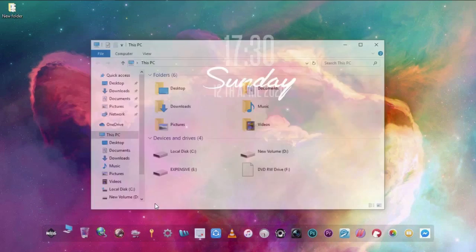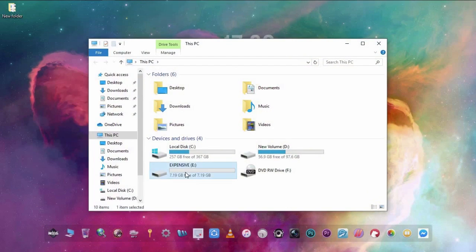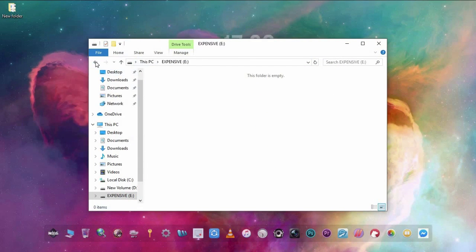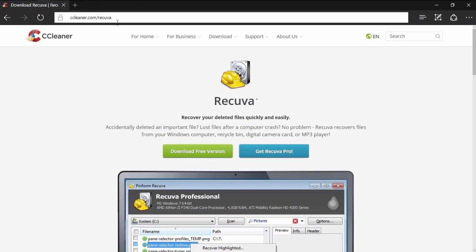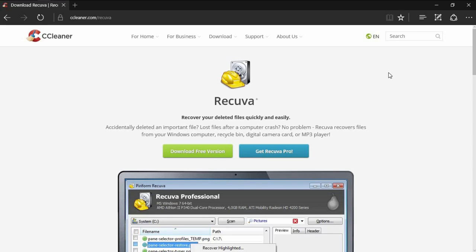I experienced the same thing and here I will show you how to solve this problem. First we need to download a free tool called Recuva. Its size is only 5.4 MB so open your browser and search for Recuva.